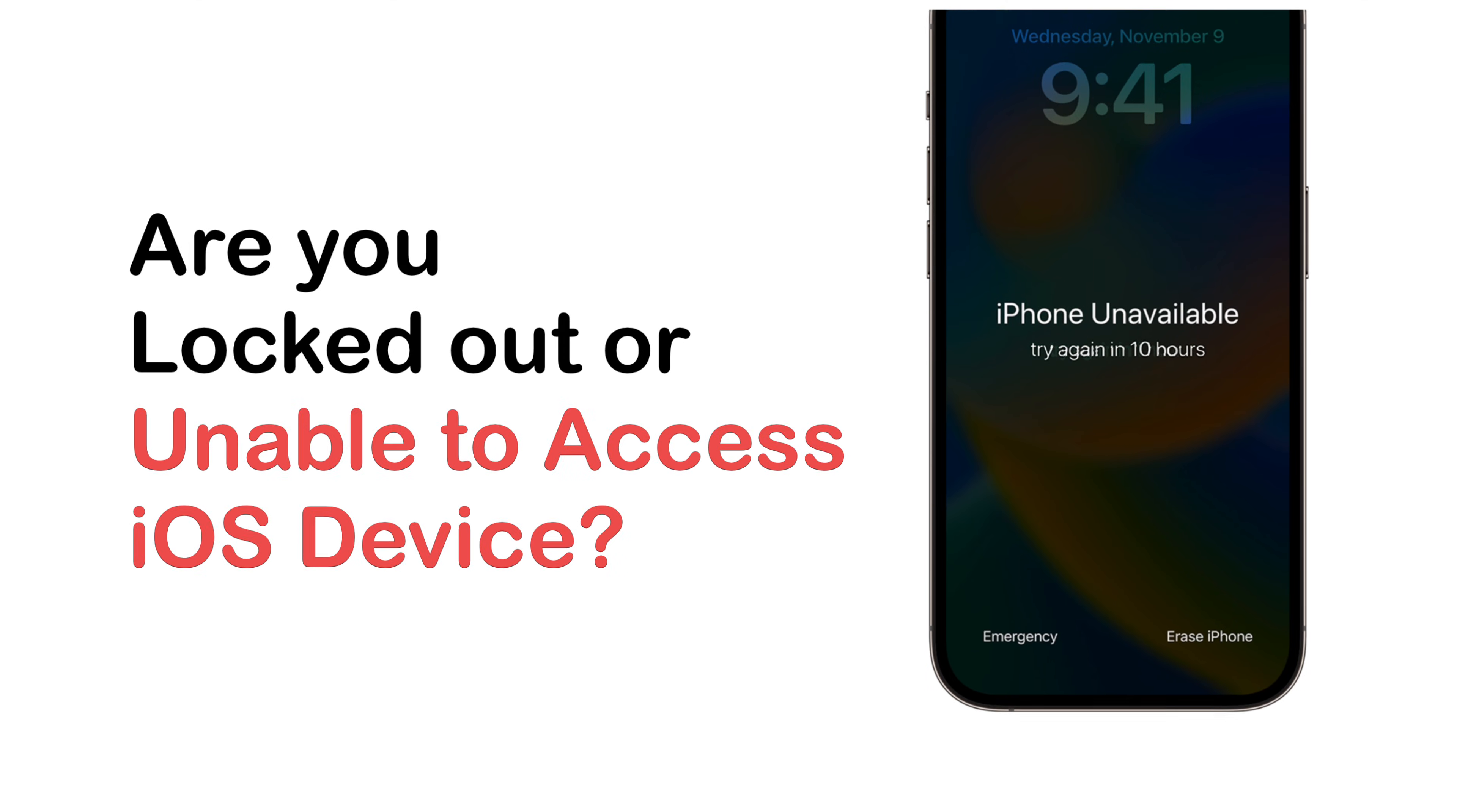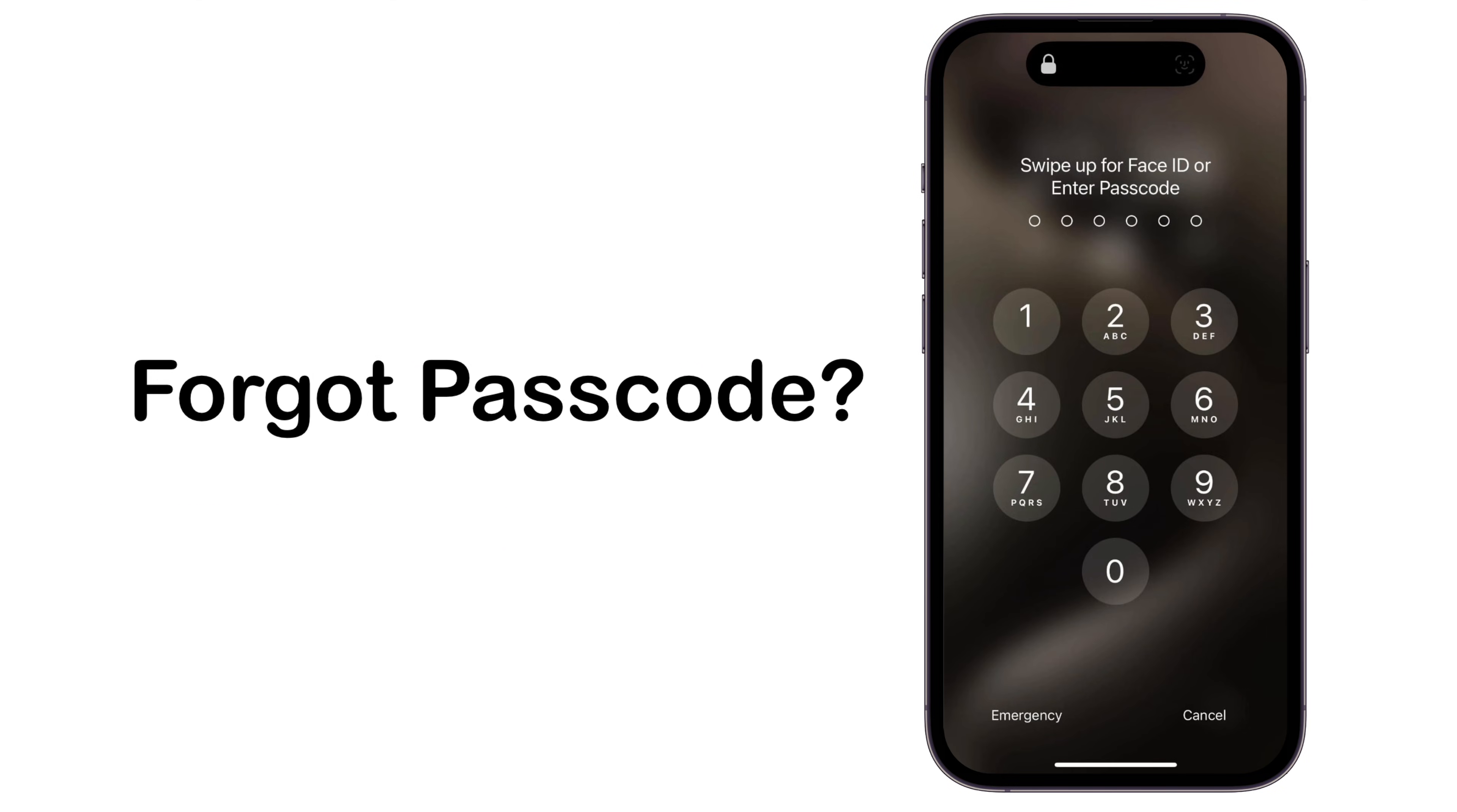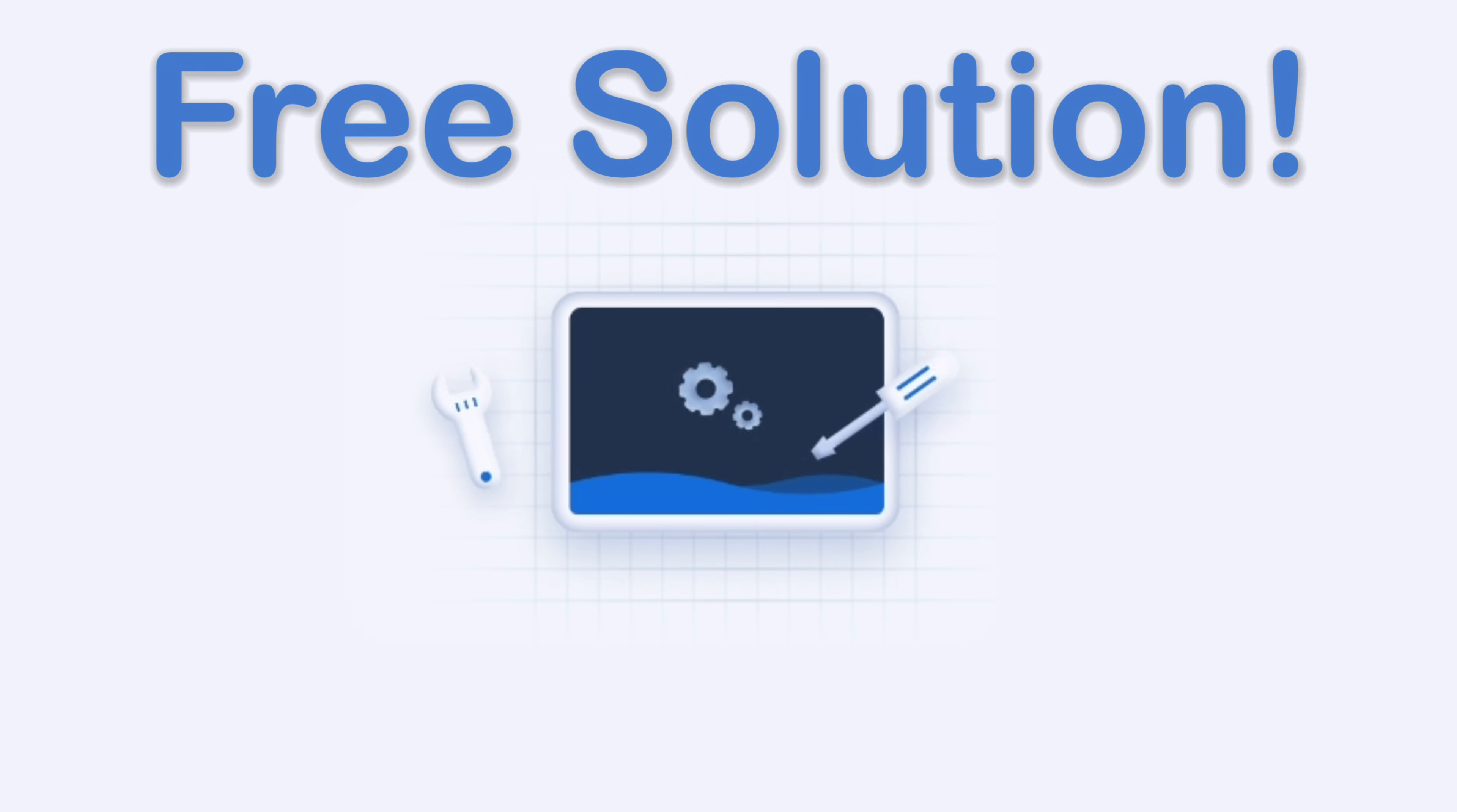If you are locked out and unable to unlock your iOS device because you forgot your passcode, then watch this video for a free working solution.